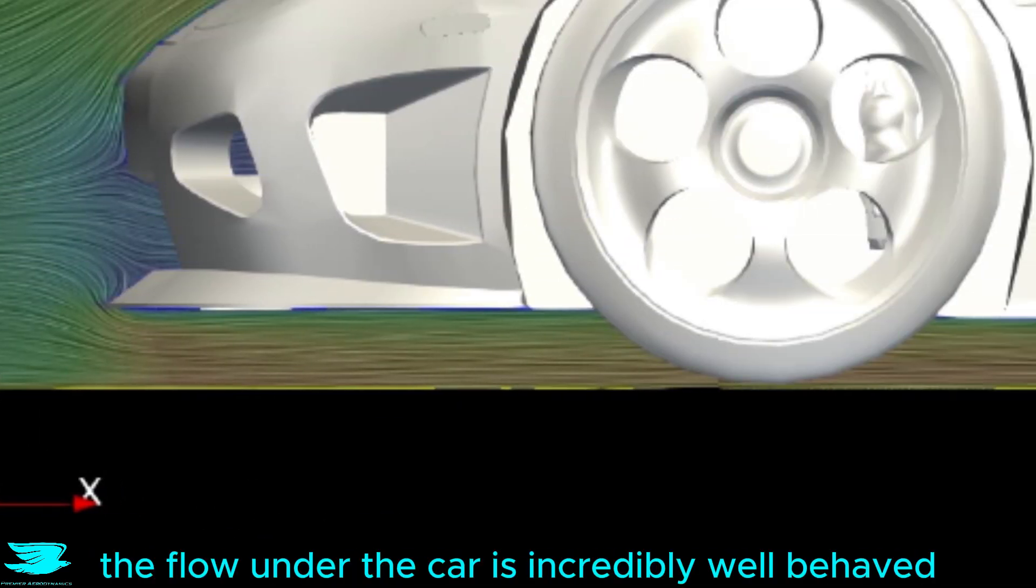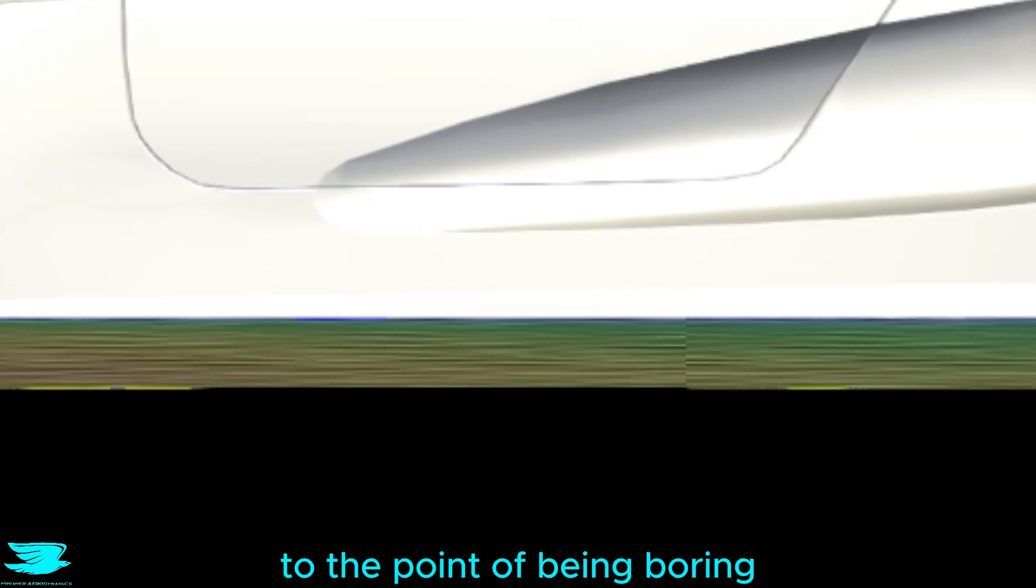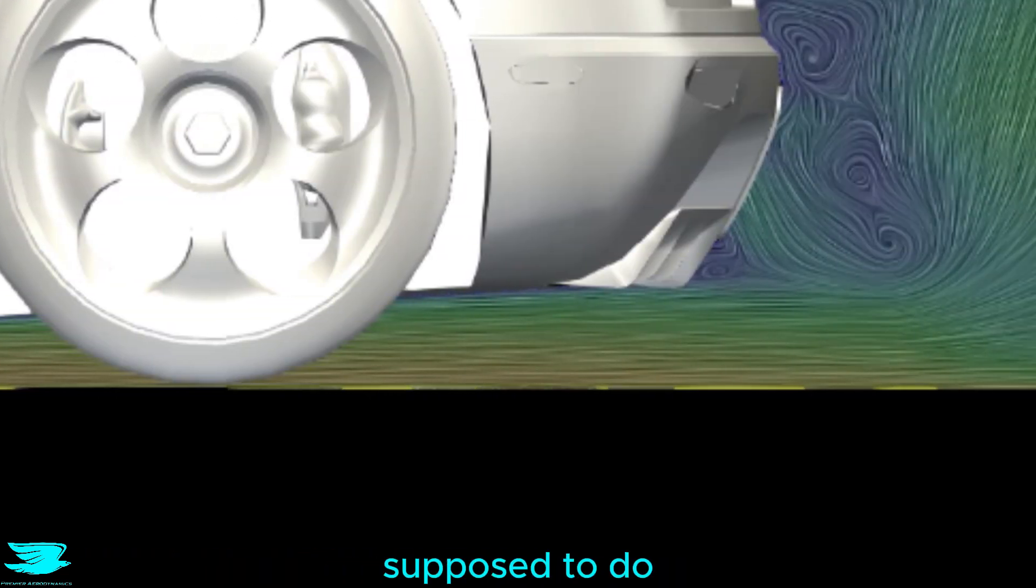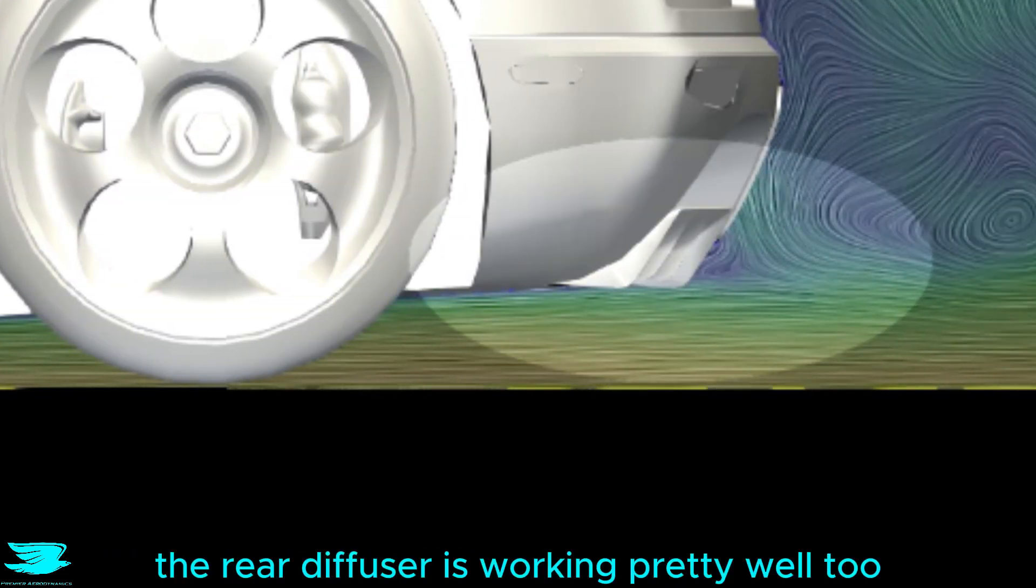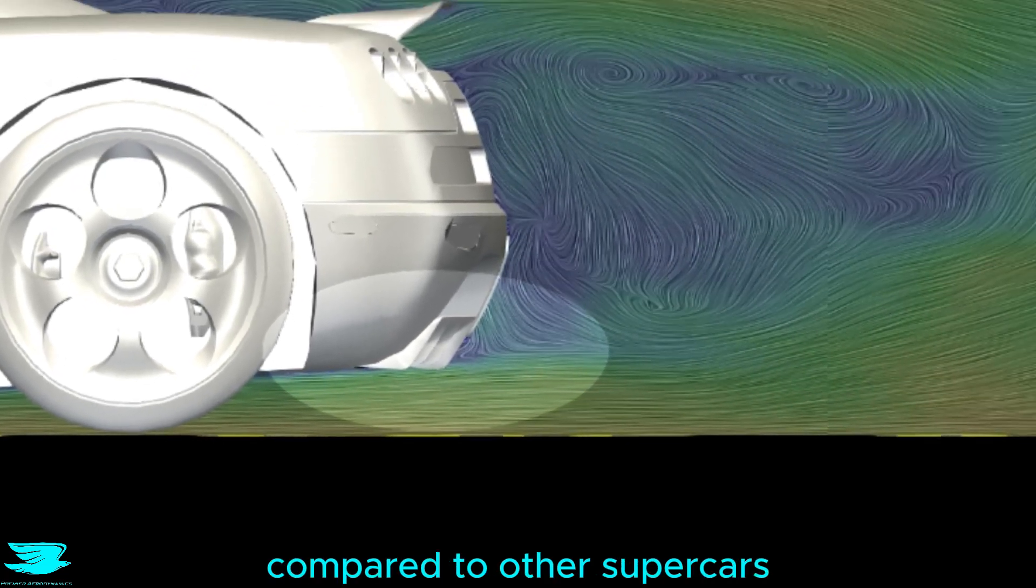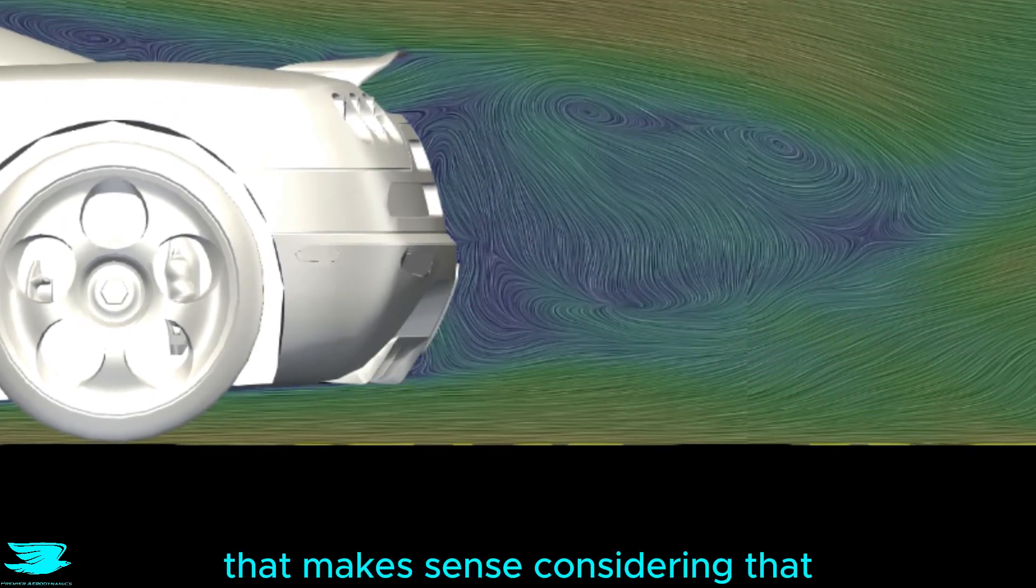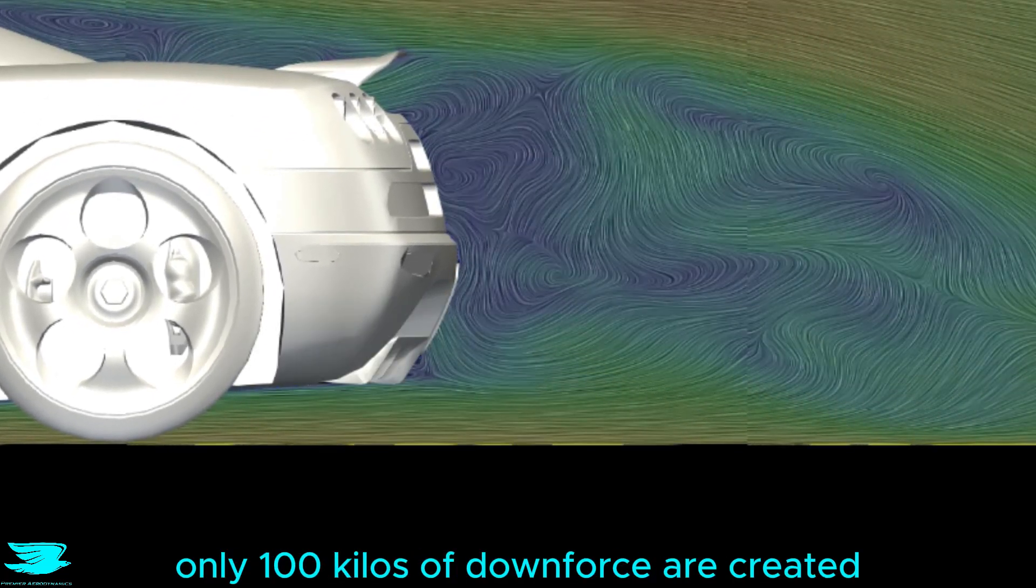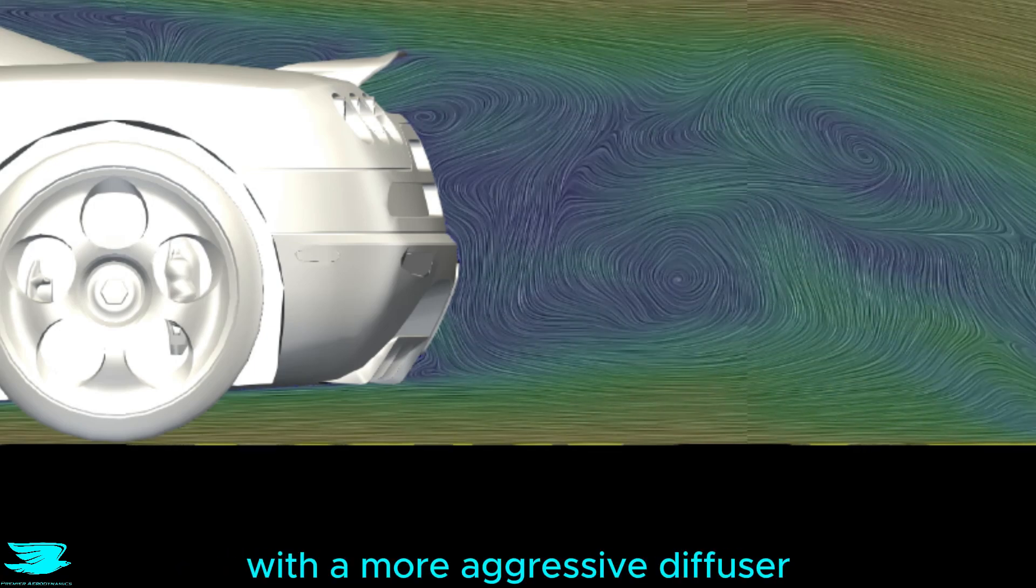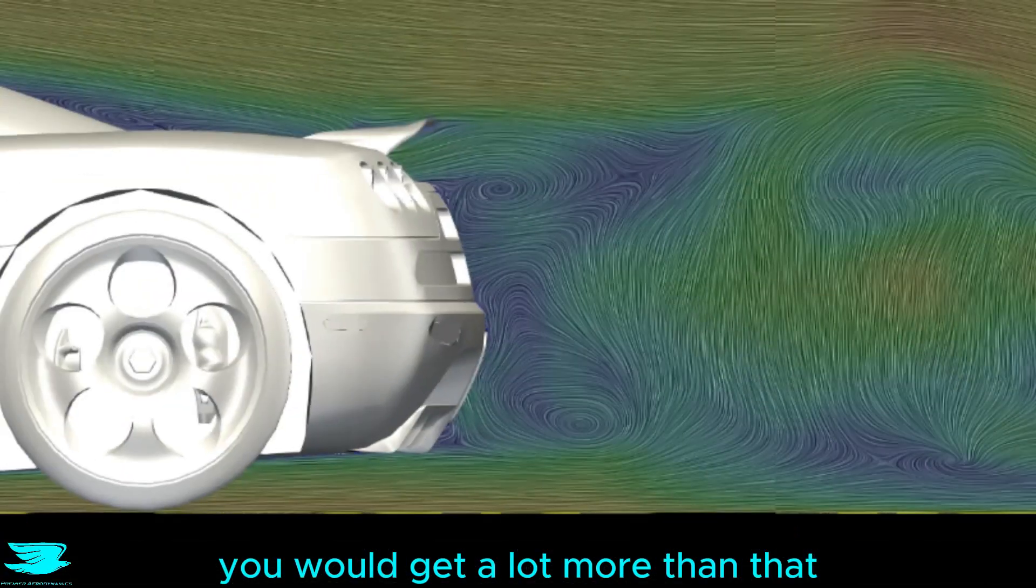The flow under the car is incredibly well behaved to the point of being boring, but that's what the underbody is supposed to do. The rear diffuser is working pretty well too. However, it isn't very aggressive compared to other supercars. That makes sense considering that only 100kg of downforce is created. With a more aggressive diffuser, you would get a lot more than that.